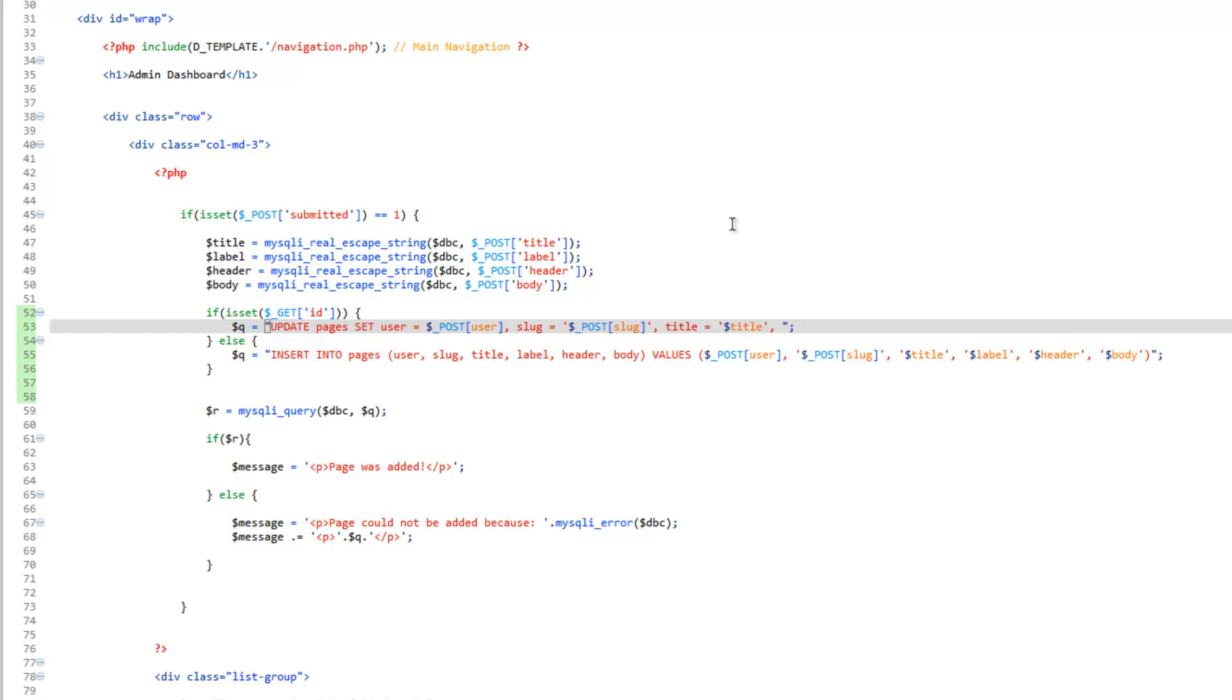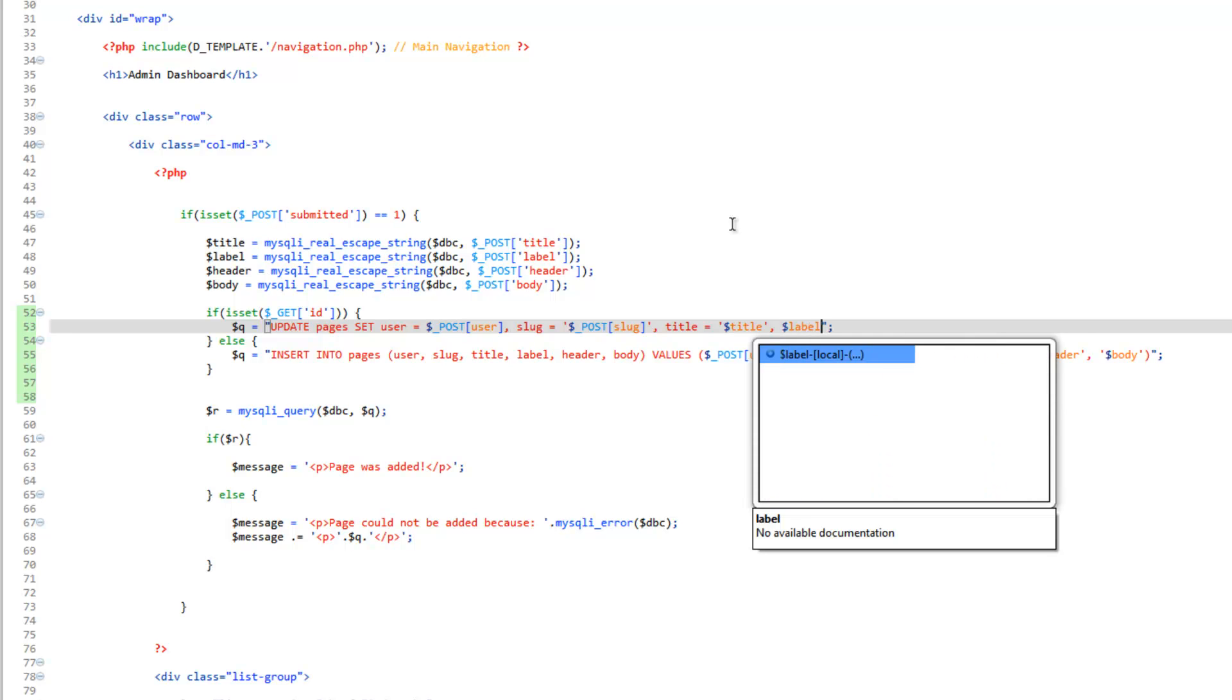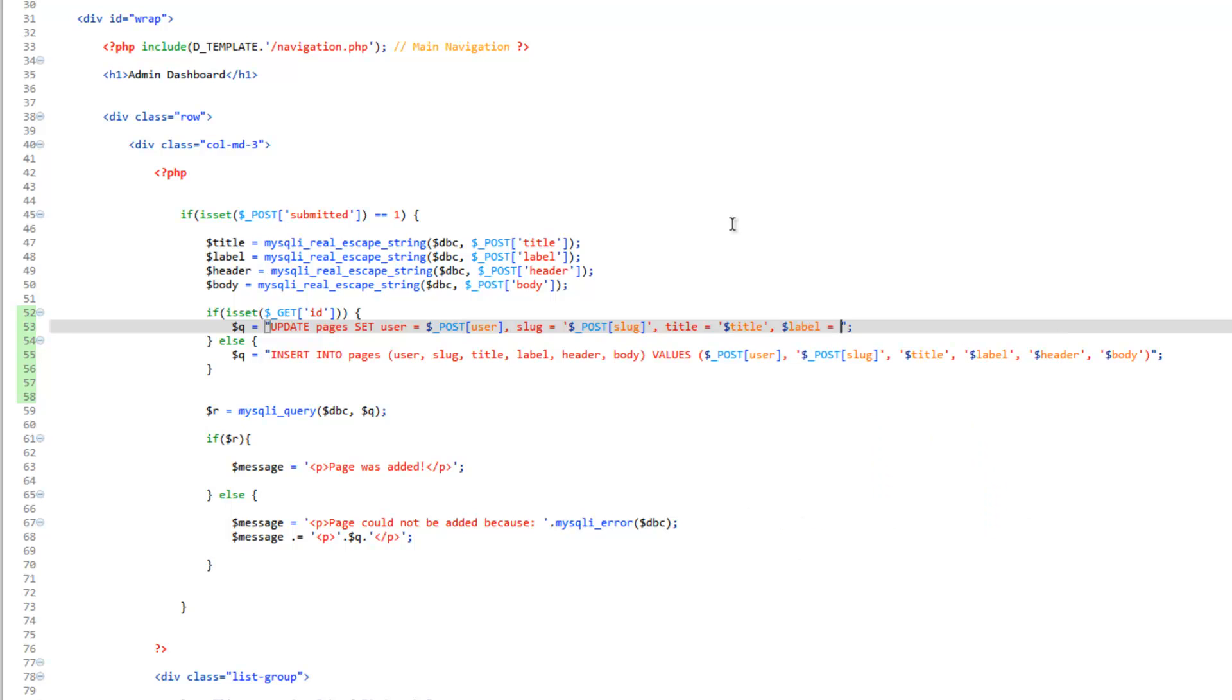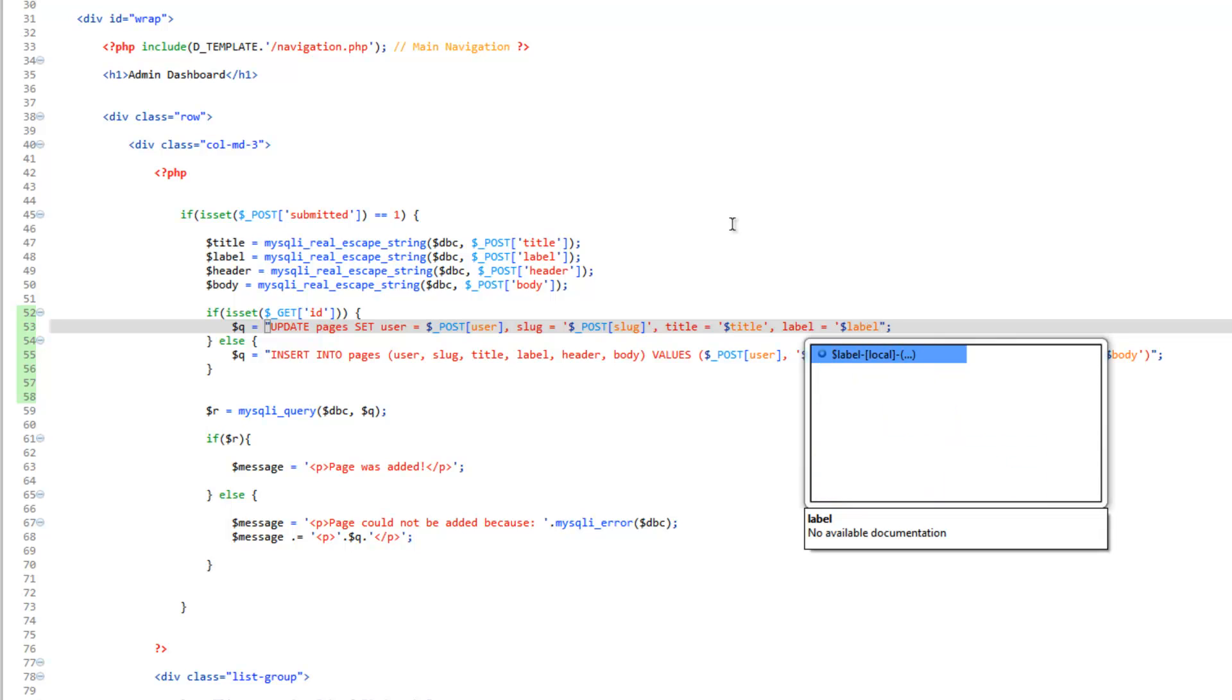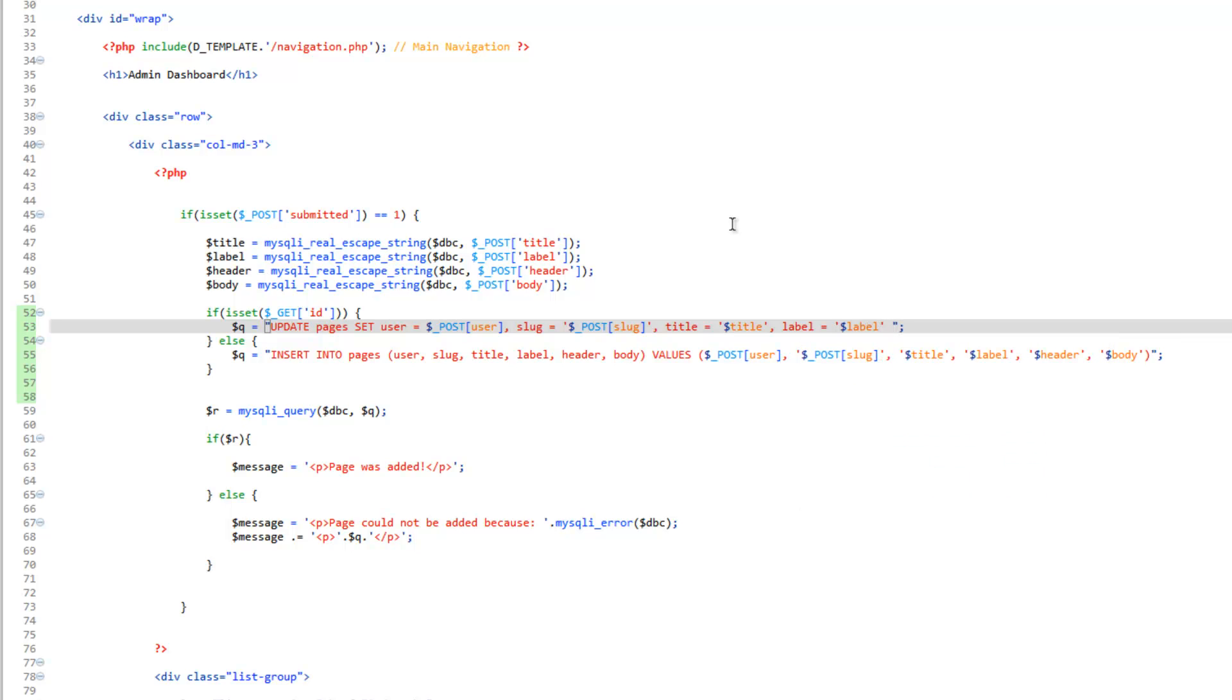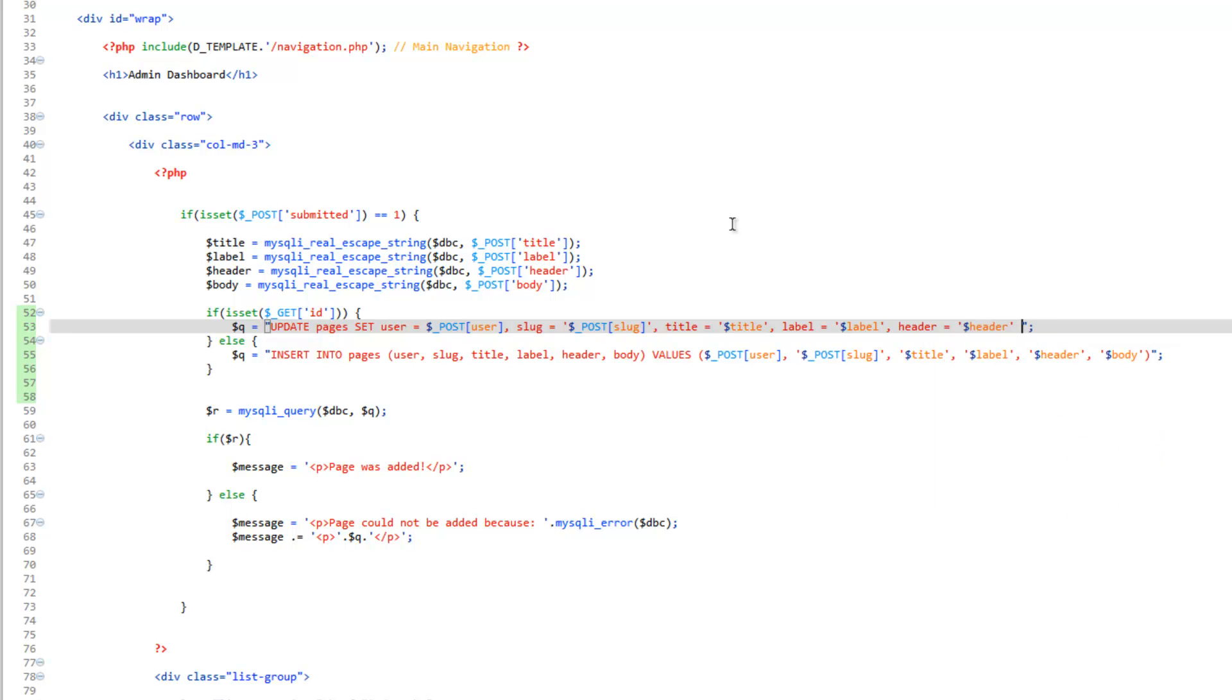And then we're going to be title, comma, label, comma, label, comma, label, equals, label, then header, equals, header, and then the last one, body, equals, body.